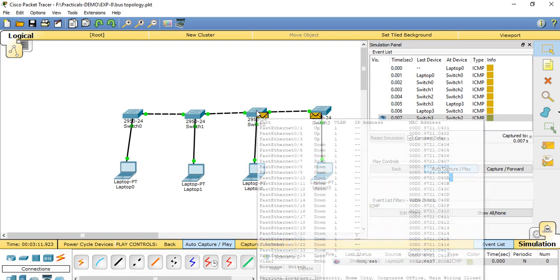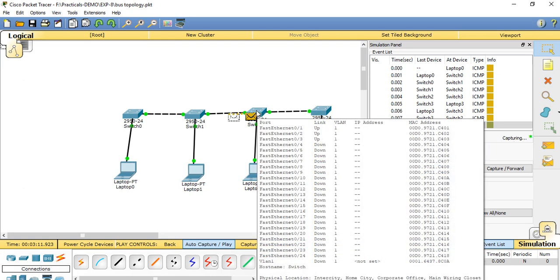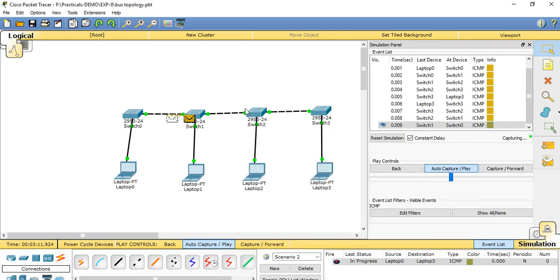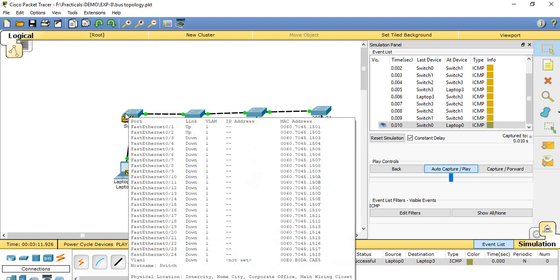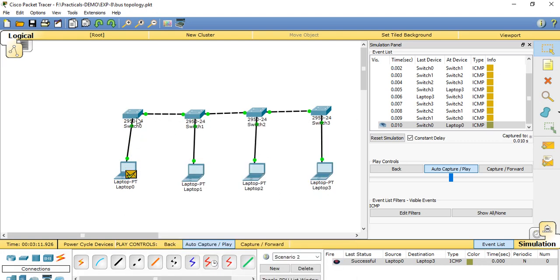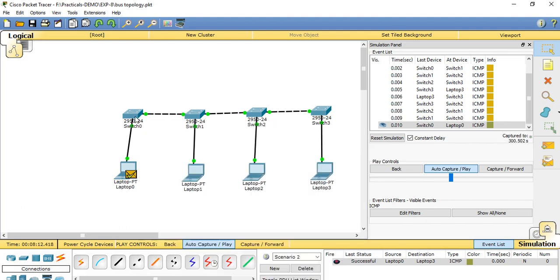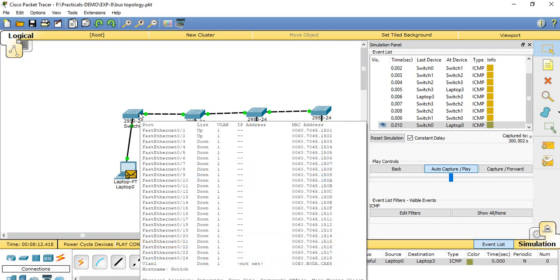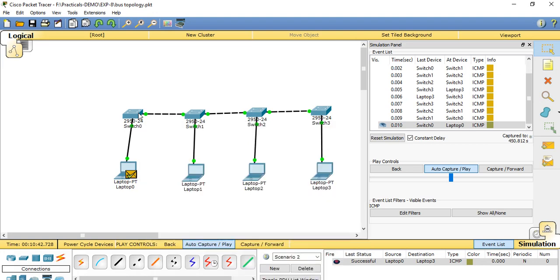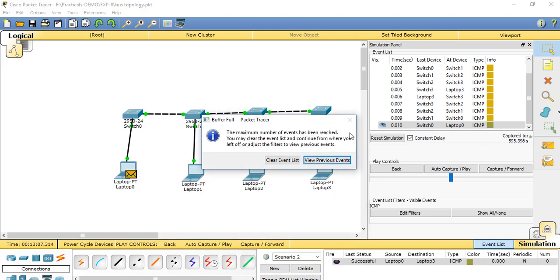Switch 3 to Switch 2, then Switch 2 Fast Ethernet 1 is up while the remaining ports are down. VLAN is 1, then MAC address from Switch 1, Switch 1 to Switch 0. This table shows the basic information of which port data is transferred from and what the MAC addresses of the routes are that are transferring the data. This completes the first topology — bus topology.